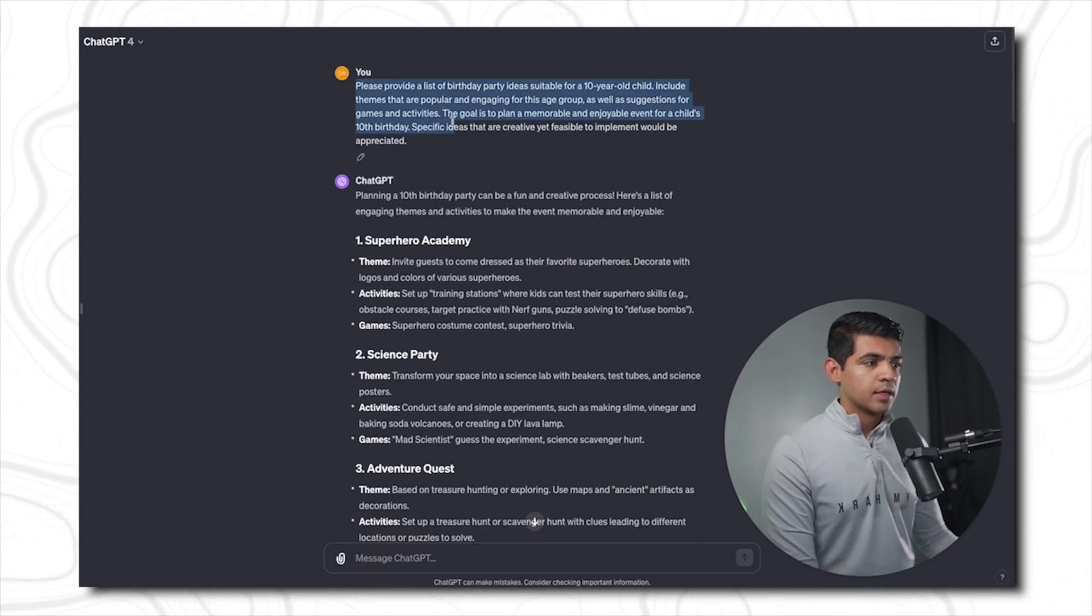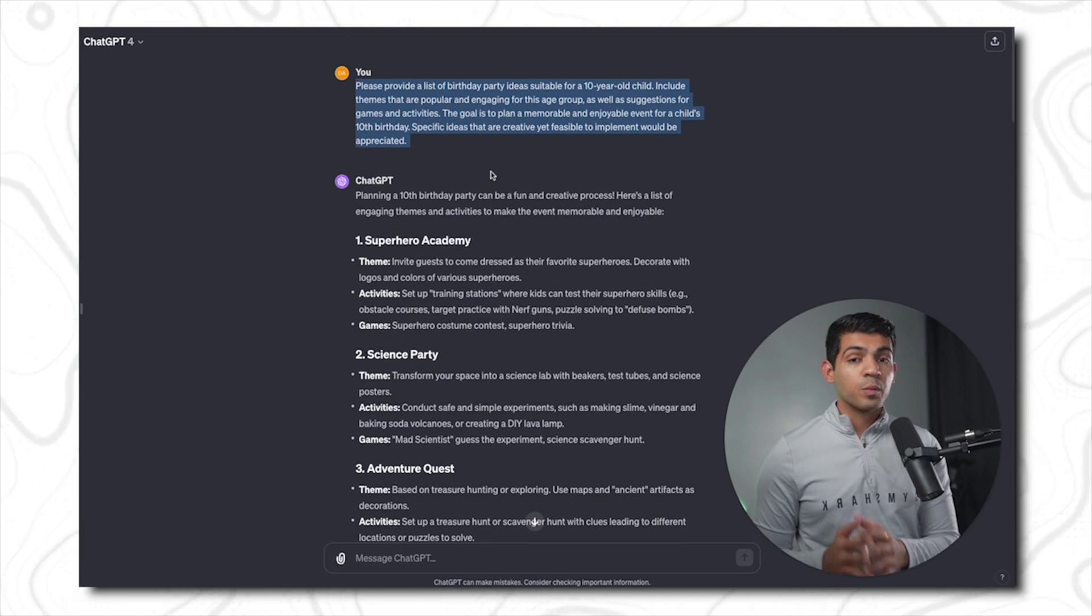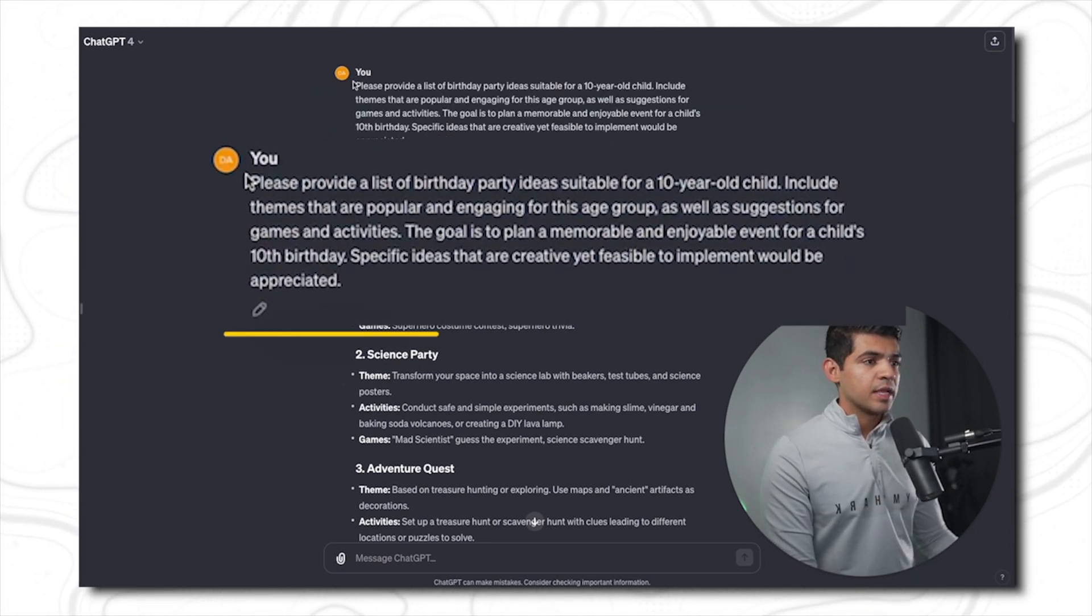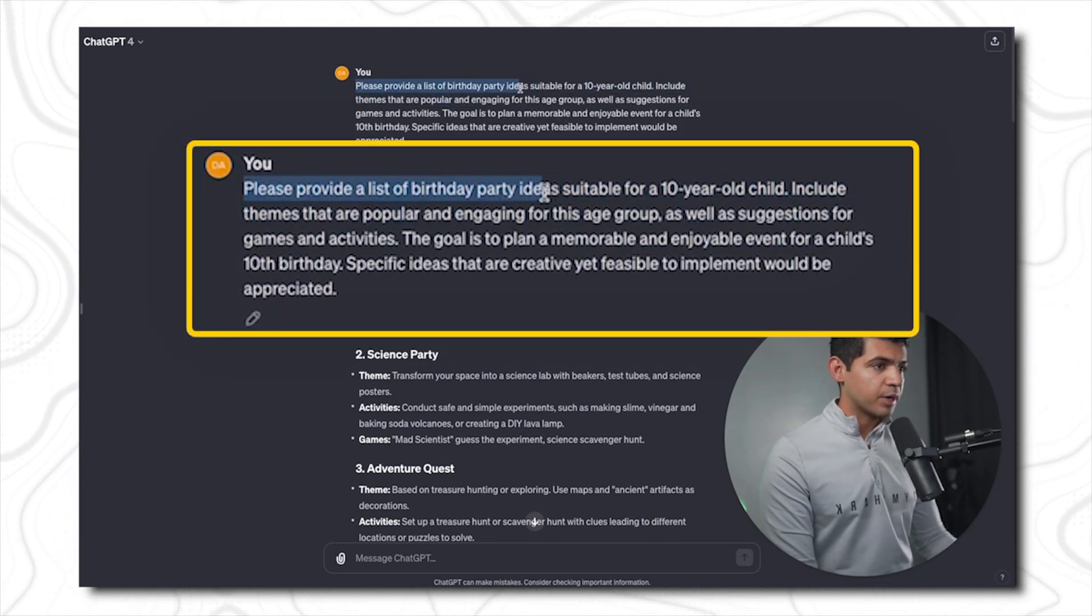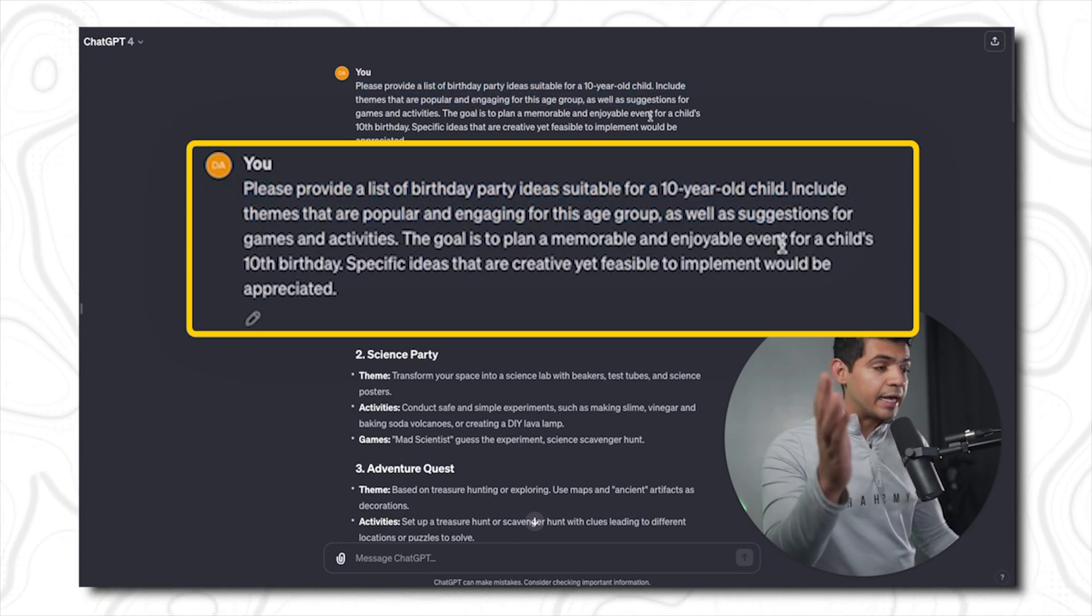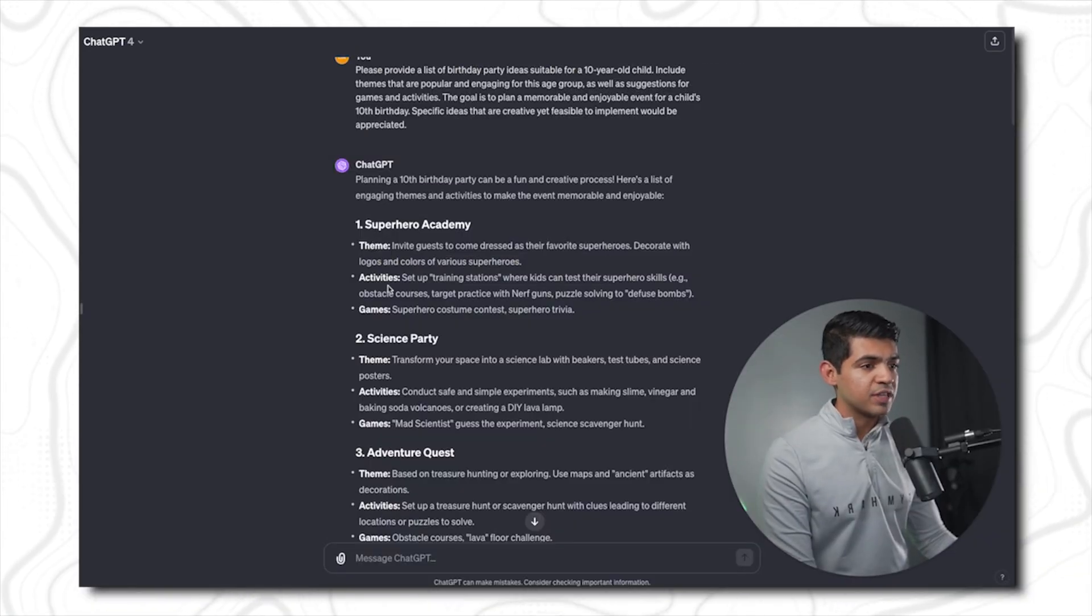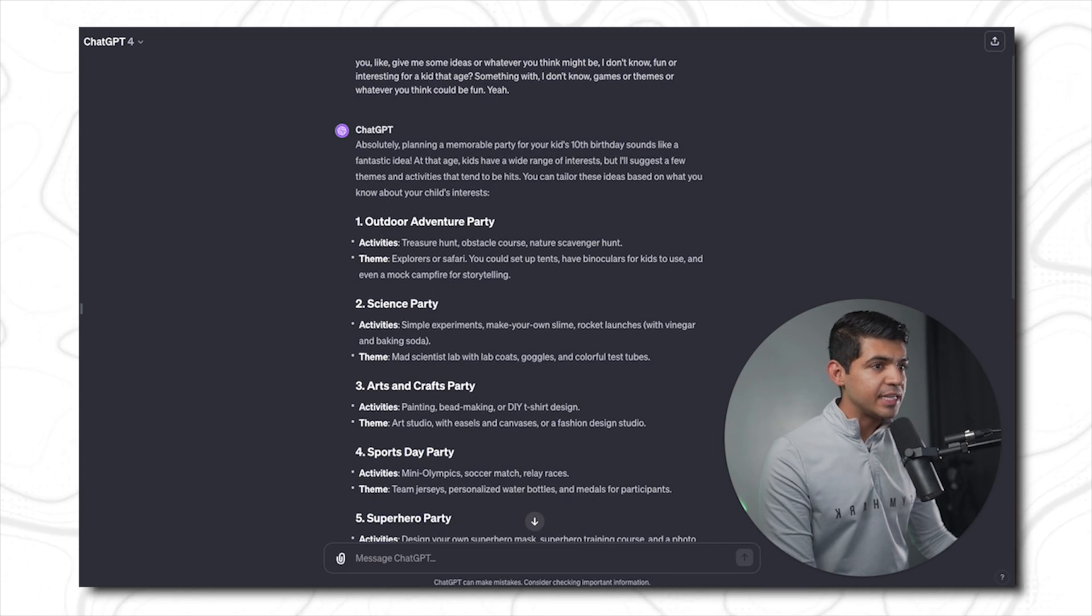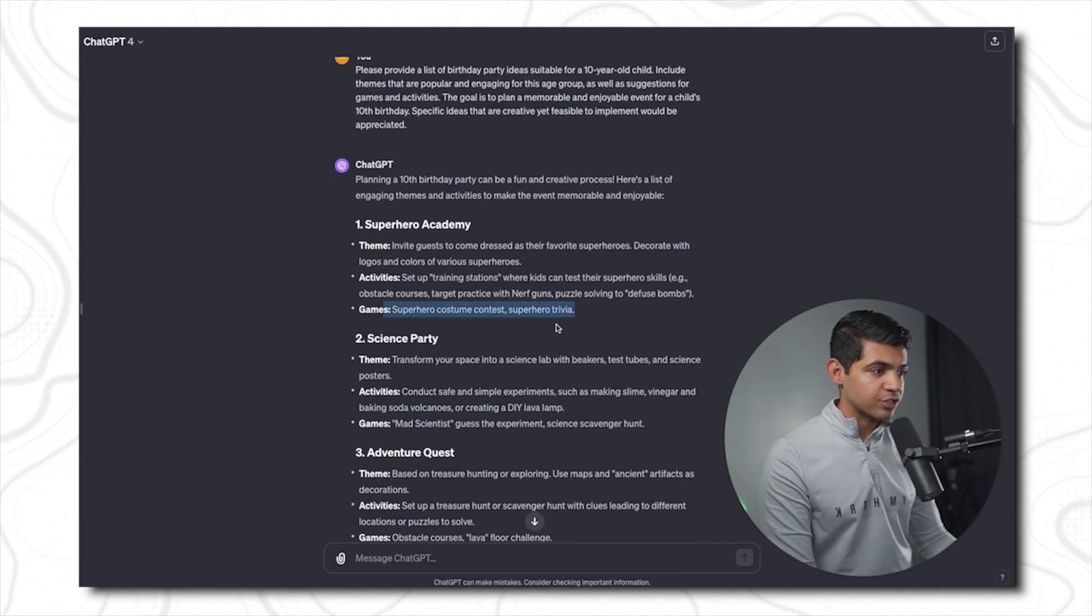Now this is the same prompt but with high clarity. So here I'm asking, 'Please provide a list of birthday party ideas suitable for a 10-year-old child.' See, immediately getting to the point. And now I have a much more richer output. Not only I have themes and activities like previously, but I also have game suggestions.